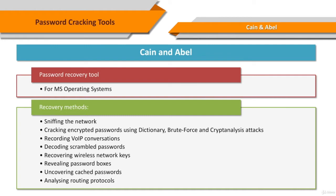Cain and Abel is a password recovery tool for Microsoft operating systems. It allows easy recovery of various kinds of passwords by sniffing the network, cracking encrypted passwords using dictionary, brute force, and cryptanalysis attacks.